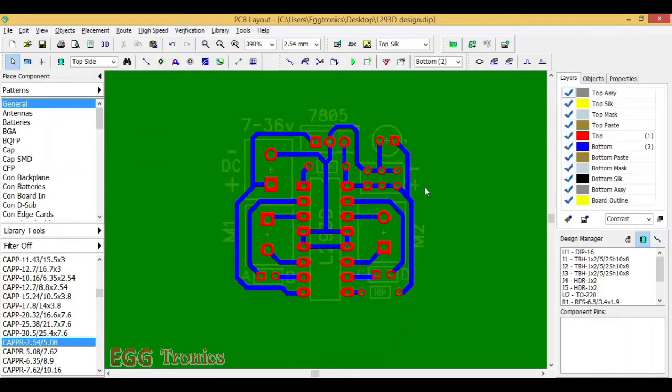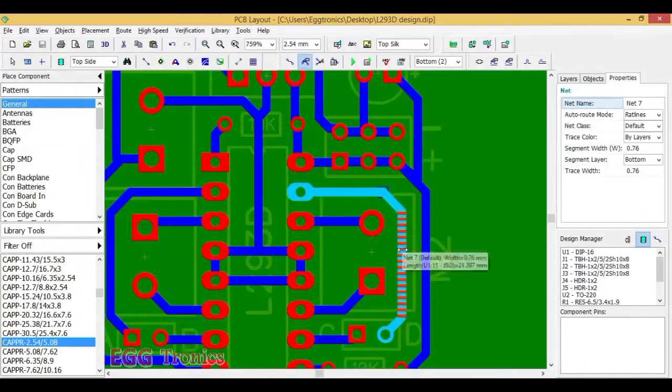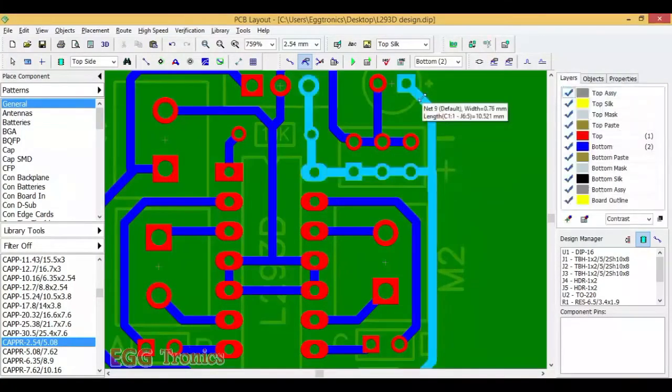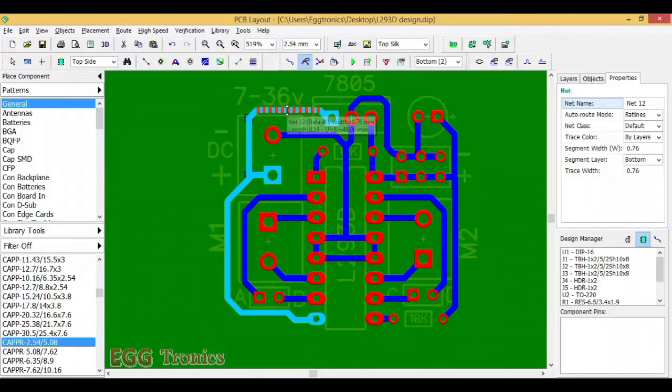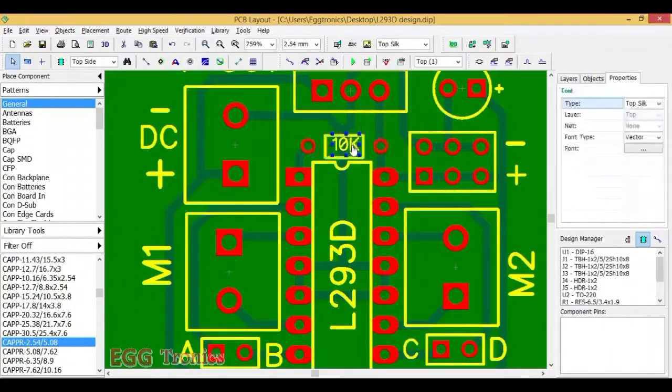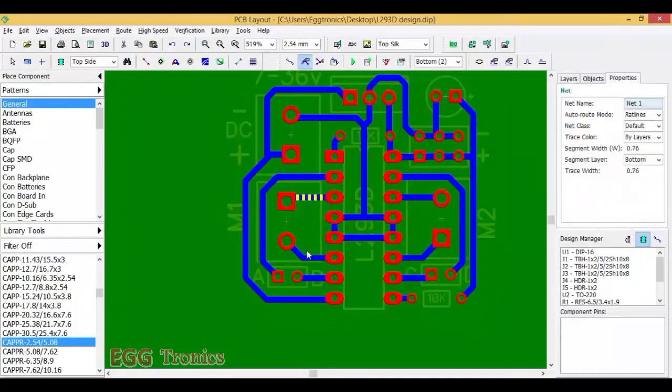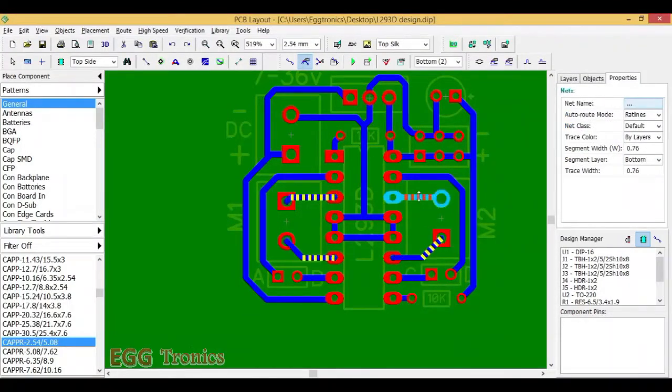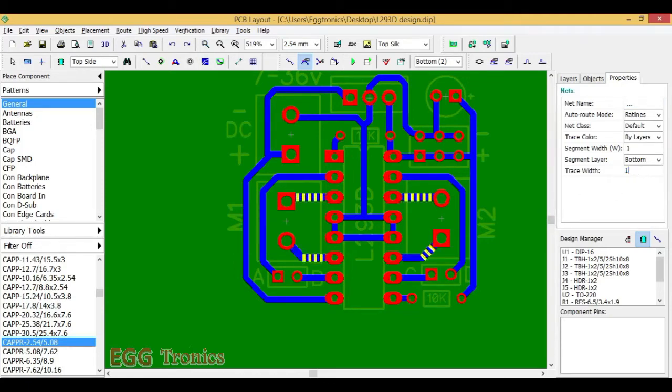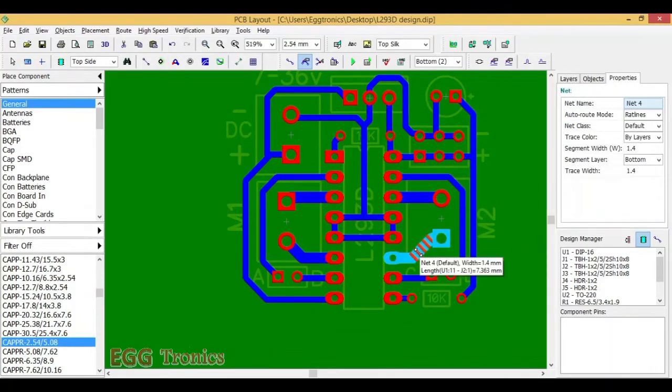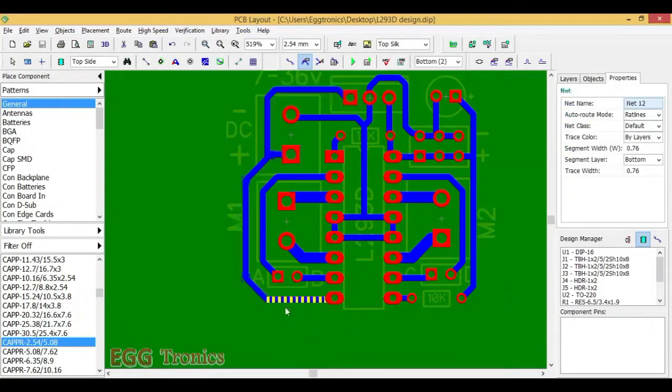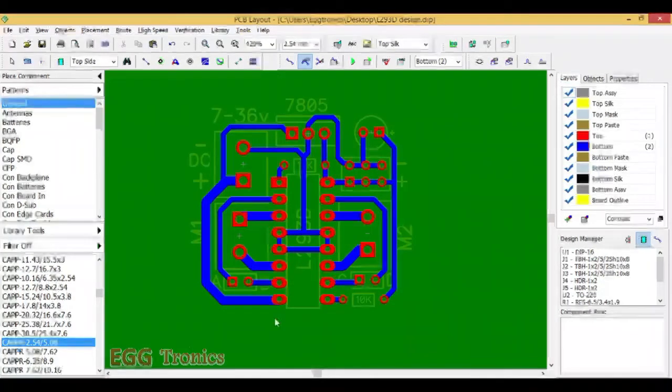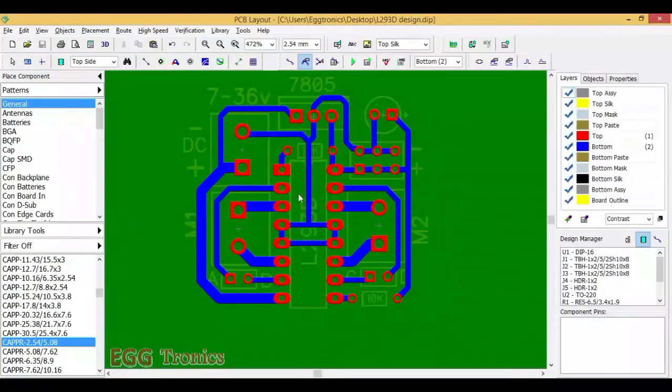Now let's just rearrange some of the tracks, make it a little bit neat. The DC motors withdraw a lot of current, so the tracks connecting to DC motors have to be thick. So let's just increase the thickness of the DC motor connections. And we should also increase the thickness of the power supply track. The thickness of the ground track should also be increased.